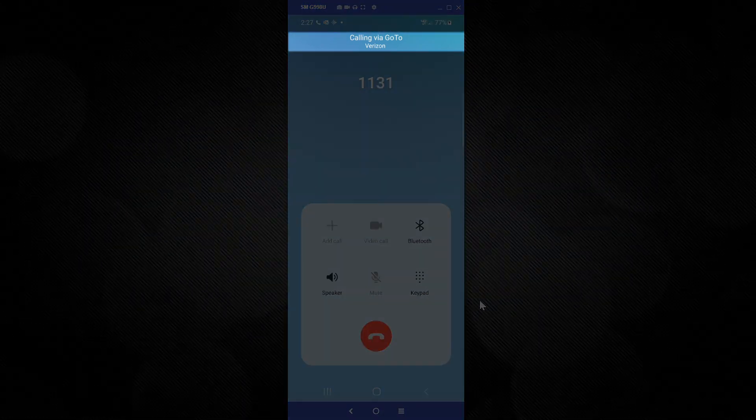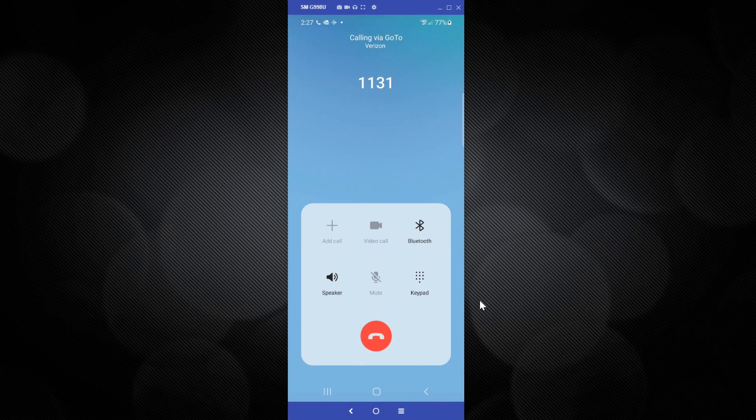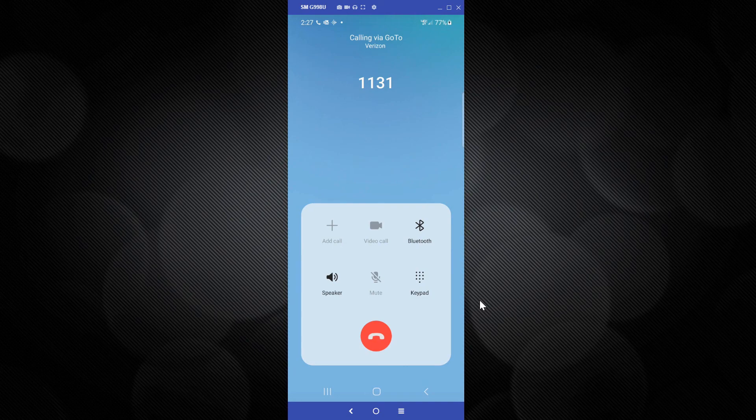Also, you can see that this call is being made through my cell phone carrier at the top. I mentioned this before, but my caller ID will reflect my company account and number in both situations, not my personal cell phone number.